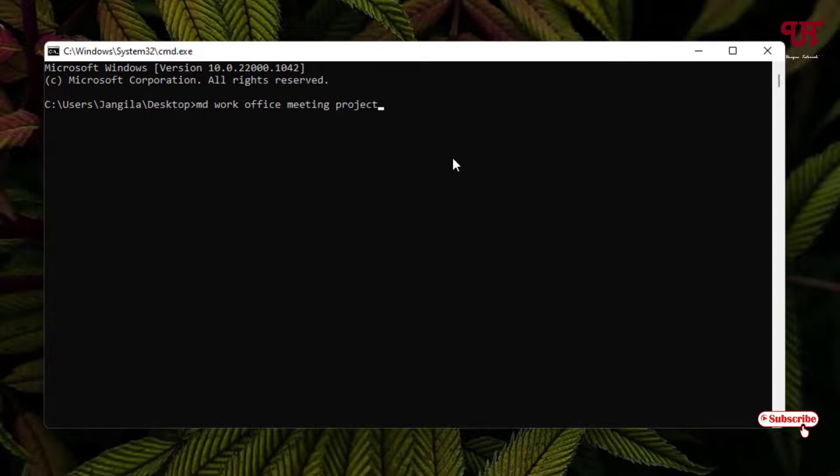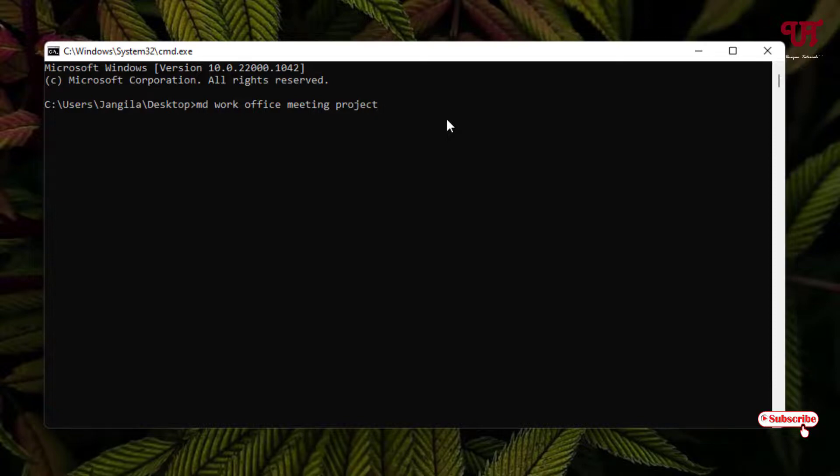I will create four different folders with different names. You can create as many folders as you want at the same time, depending on your needs.